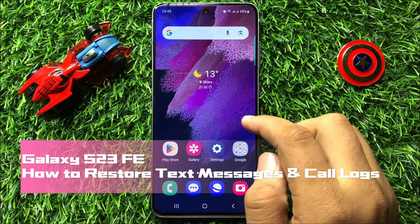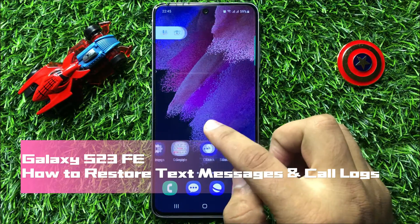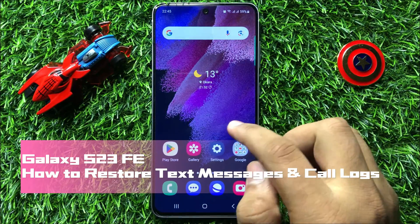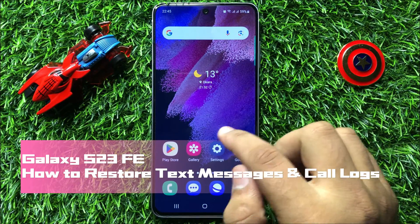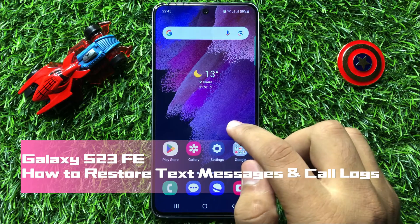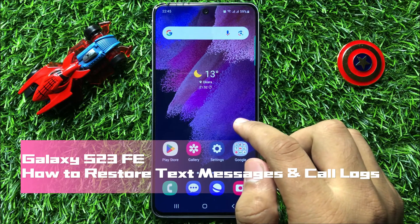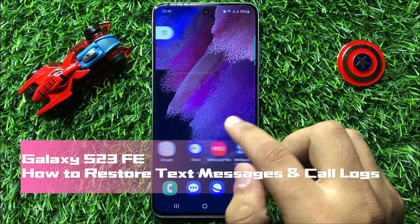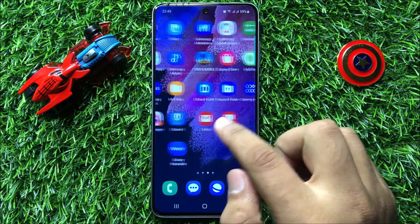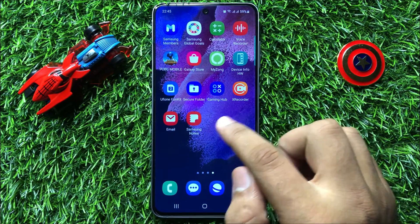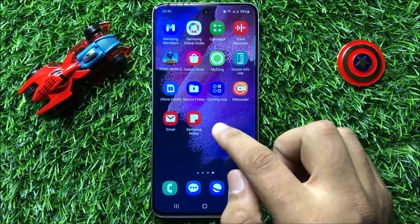Hello everyone, in this video I will show you how to restore text messages and call logs in Samsung Galaxy S23 FE.